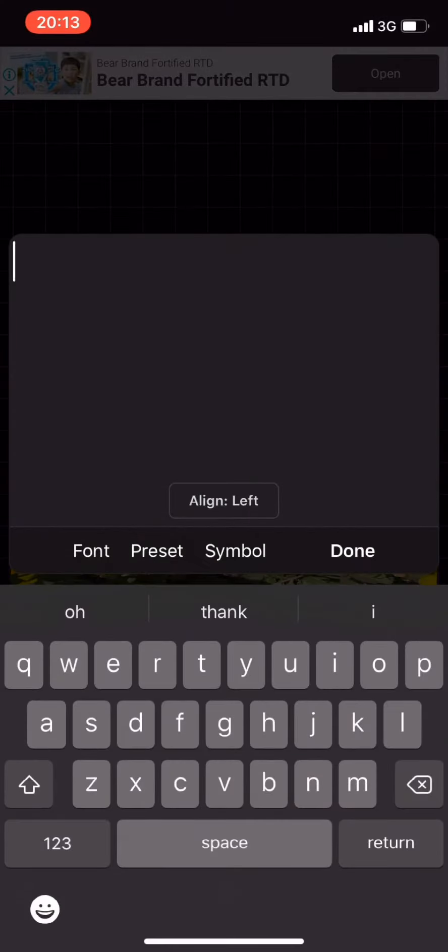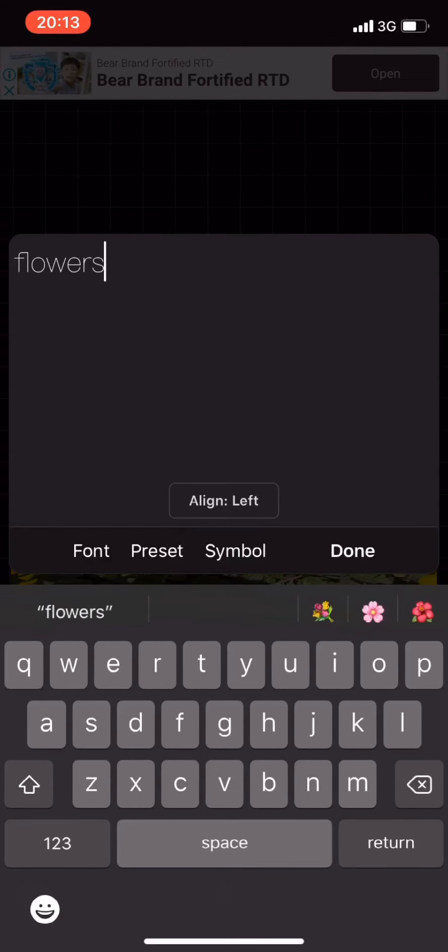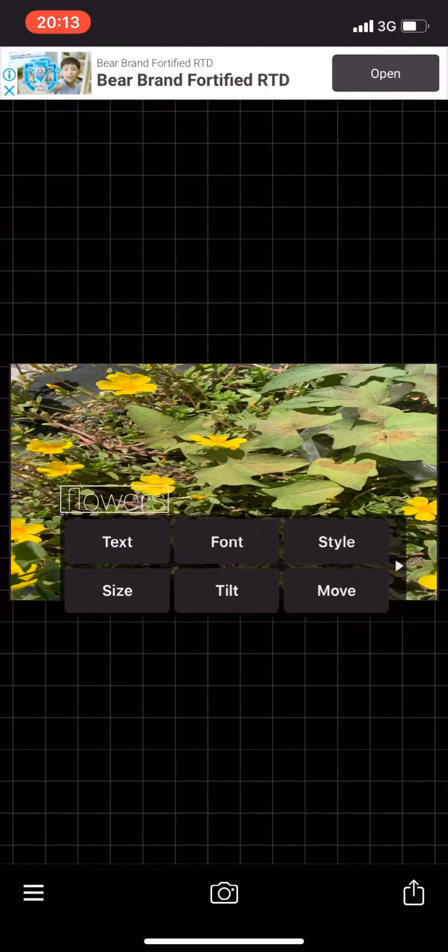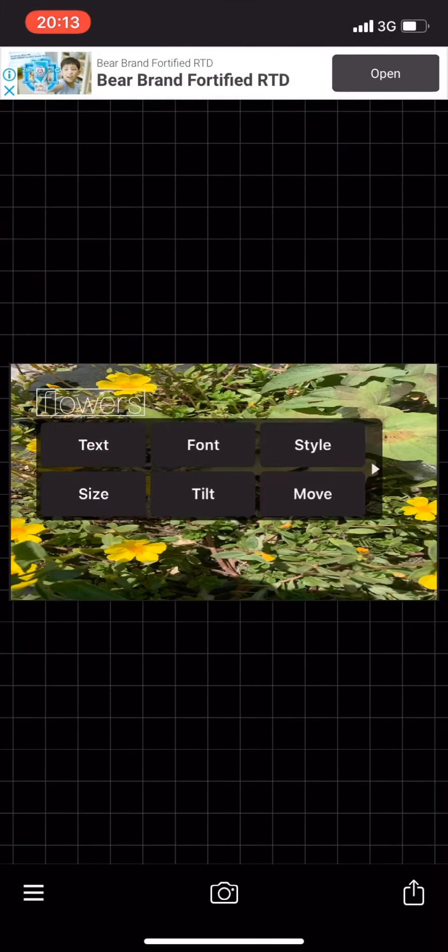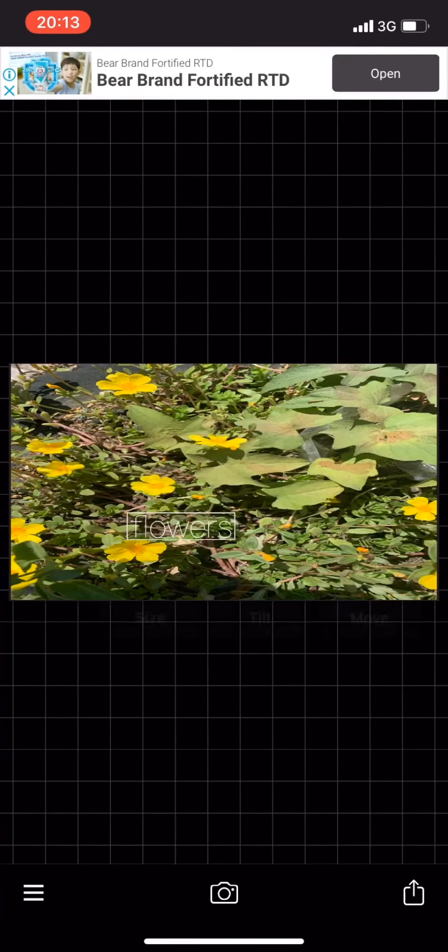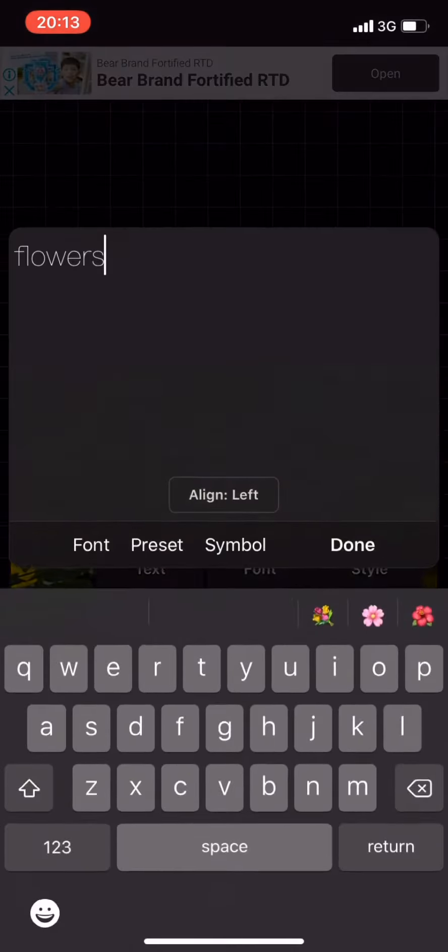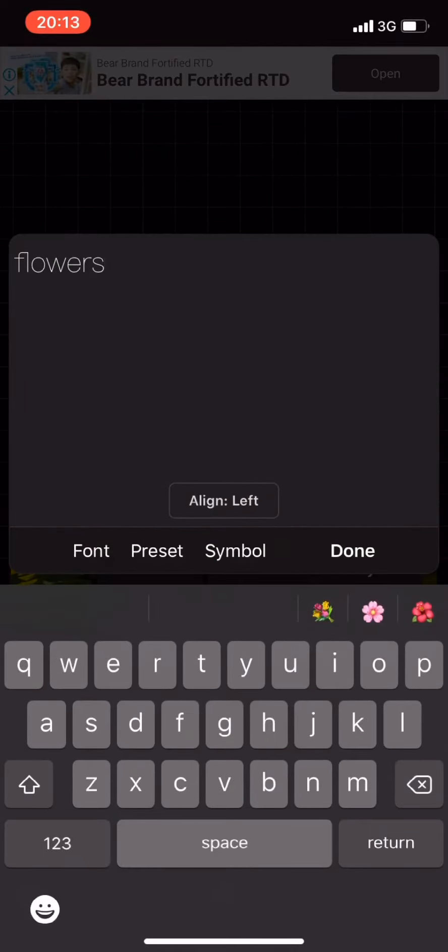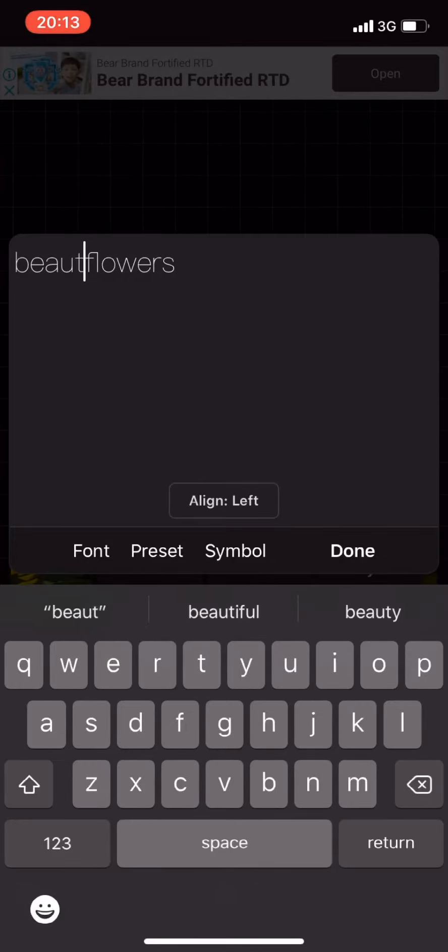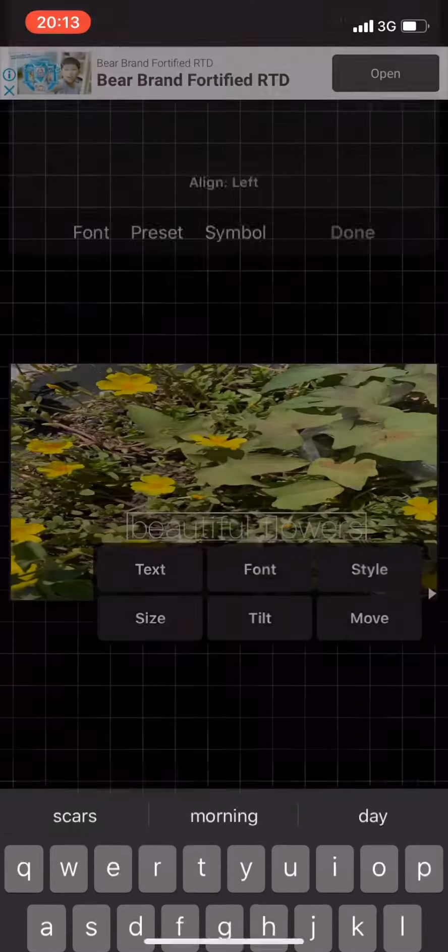Now add text. You can add text to it. I added 'flowers'. I'll add 'beautiful flowers' to make it look nice.